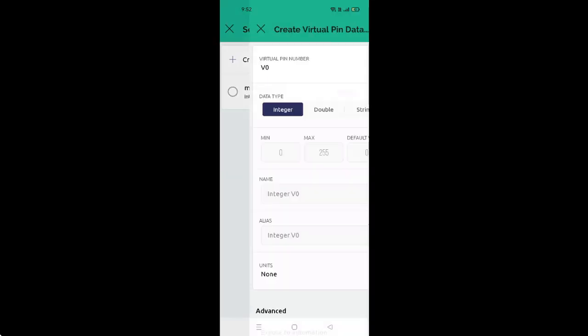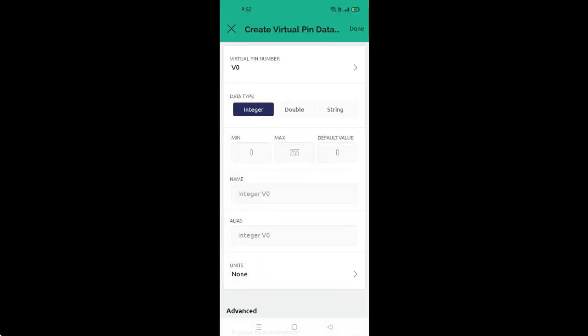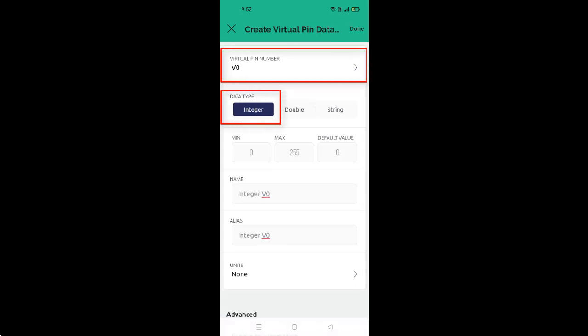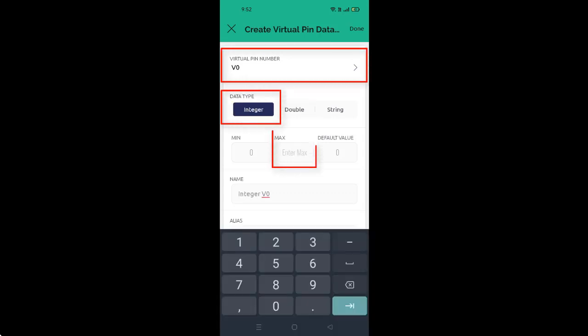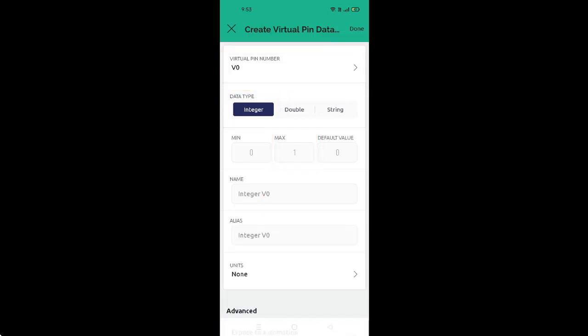The next step is to create a data stream by selecting Choose Data Stream option, then click on Create New. It will take you to the next screen. Set the virtual pin to V0, data type to integer, and the maximum value to one, then click Done.